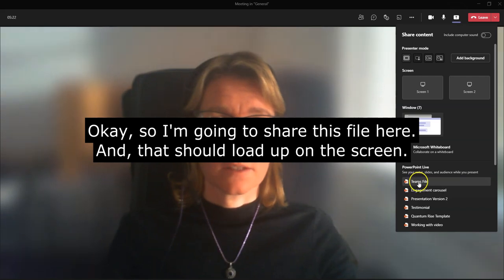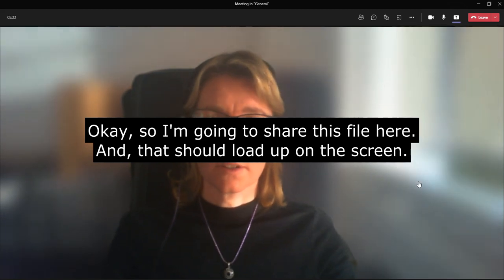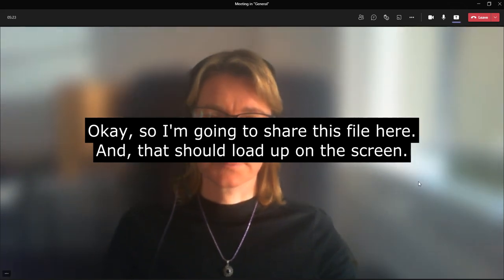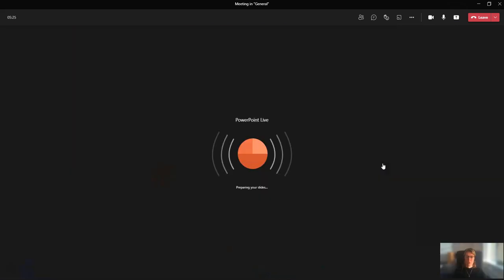So I am going to share this file here, and that should load up on the screen now.